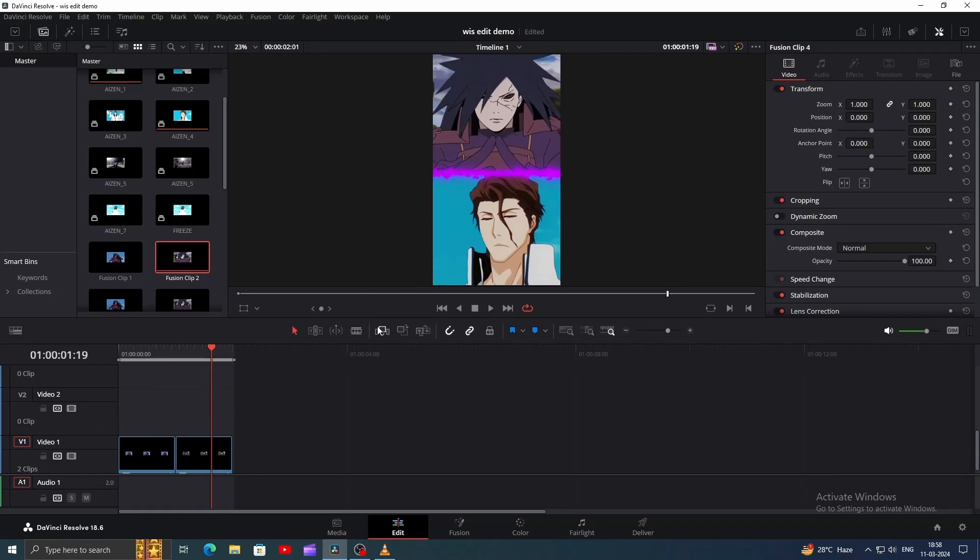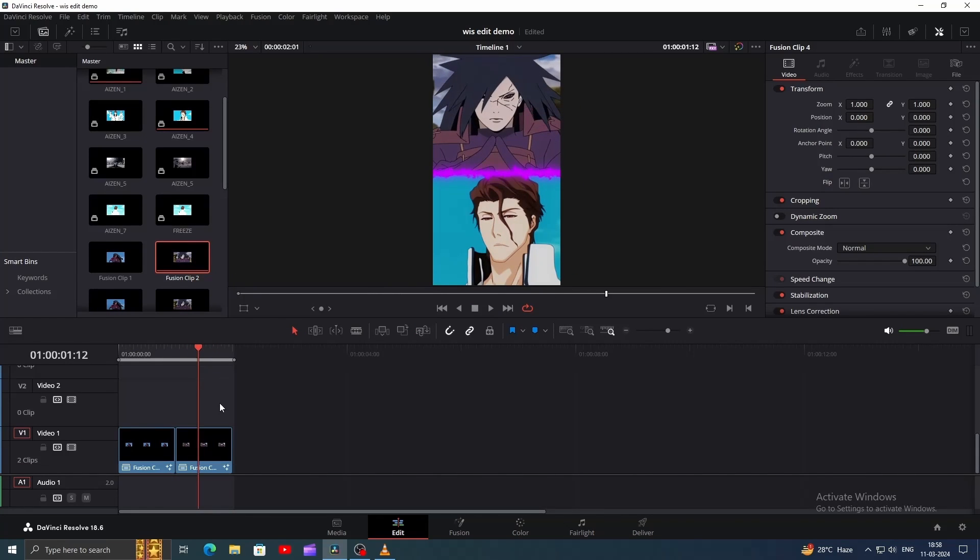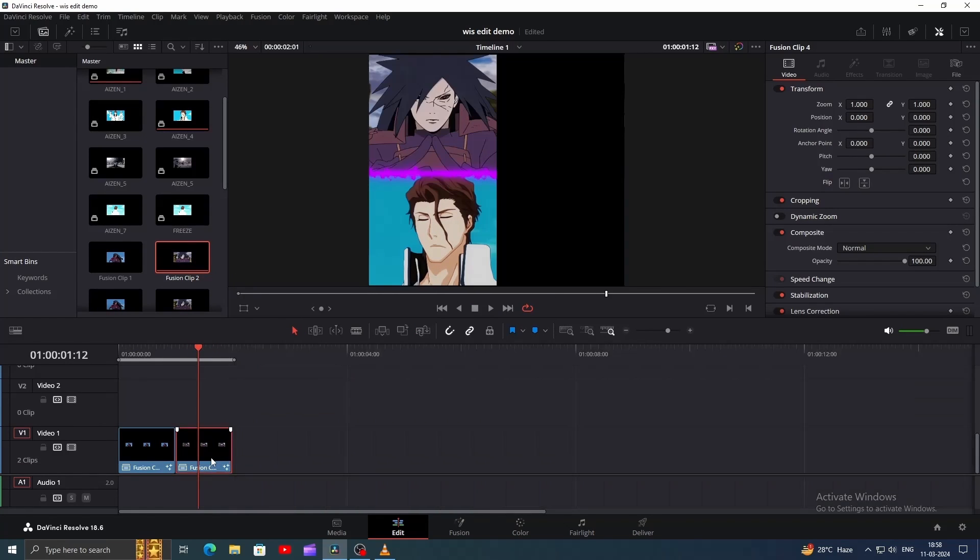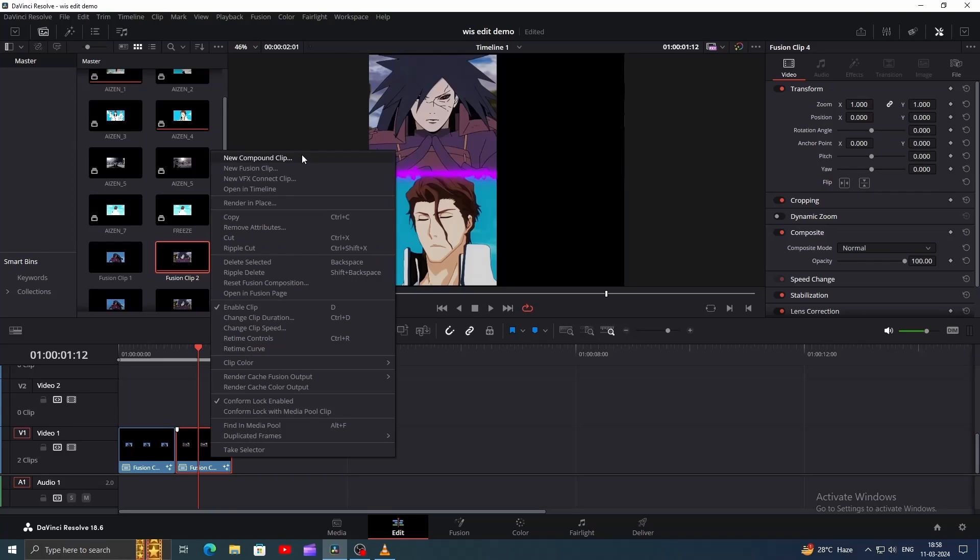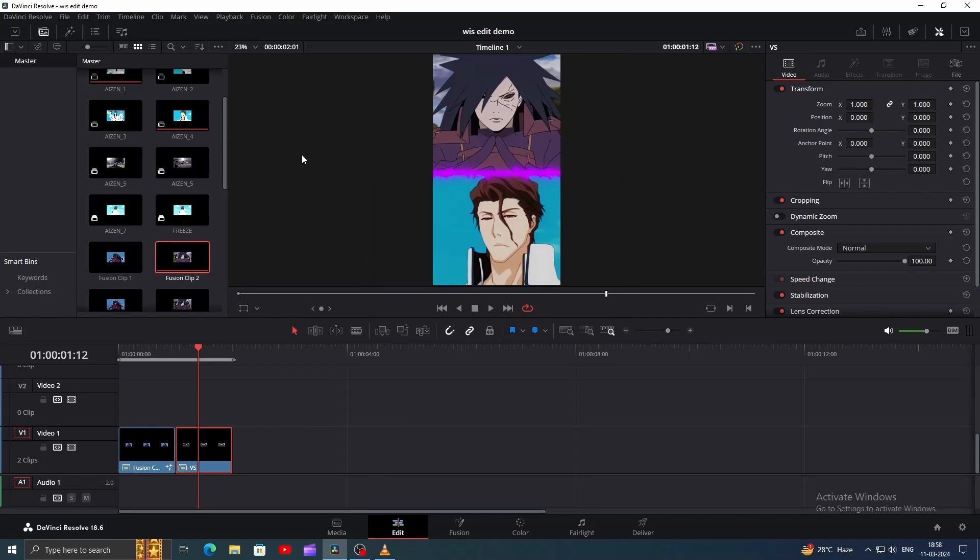I've recreated the design for another clip without adding the text. You should do the same. After finishing, right-click and convert it to a Compound clip. Make sure to name it properly for future reference.